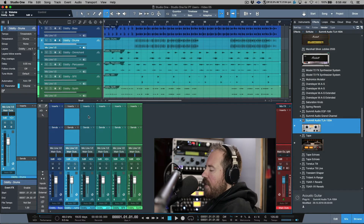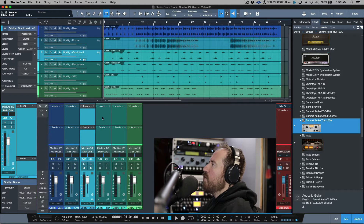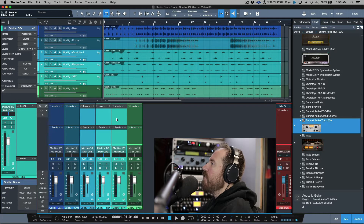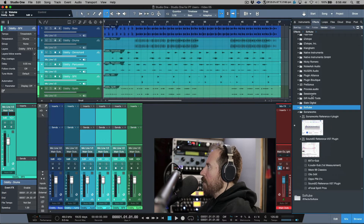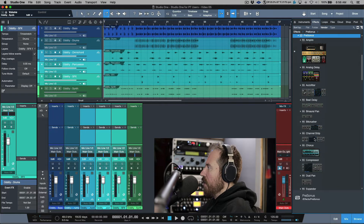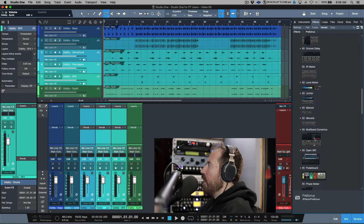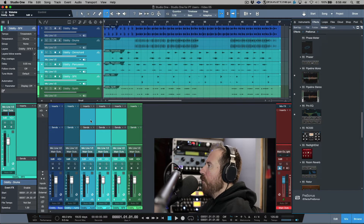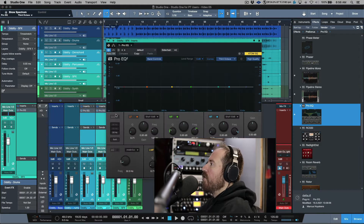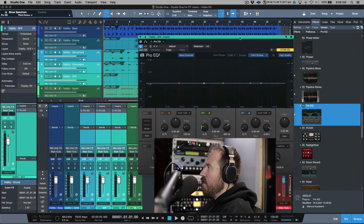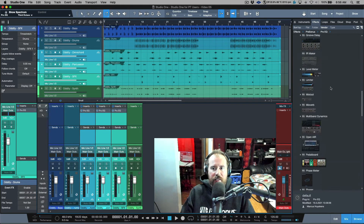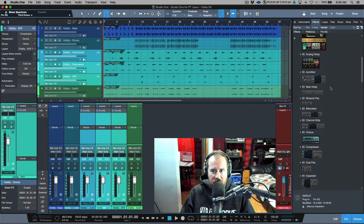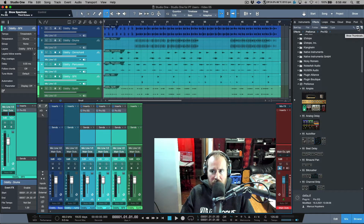We'll take a look at sends in a moment, but note that this will not only apply to a single track instance. If you have multiple tracks selected — let's switch over to something by Persona, for example — and I want to put a plugin like Pro EQ on all three of these tracks or channels in the console, I can just drag this over and it will instantiate the plugin across all selected channels.